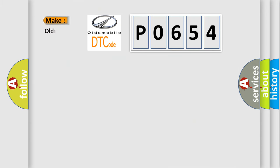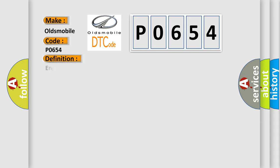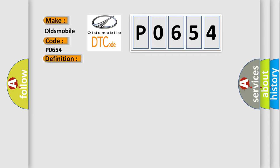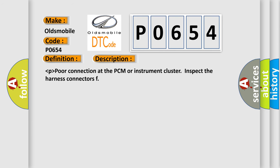So, what does the diagnostic trouble code P0654 interpret specifically for Oldsmobile car manufacturers? The basic definition is Engine Speed Output Circuit. And now this is a short description: lower than normal voltage or poor connection at the PCM or instrument cluster. Inspect the harness connectors.